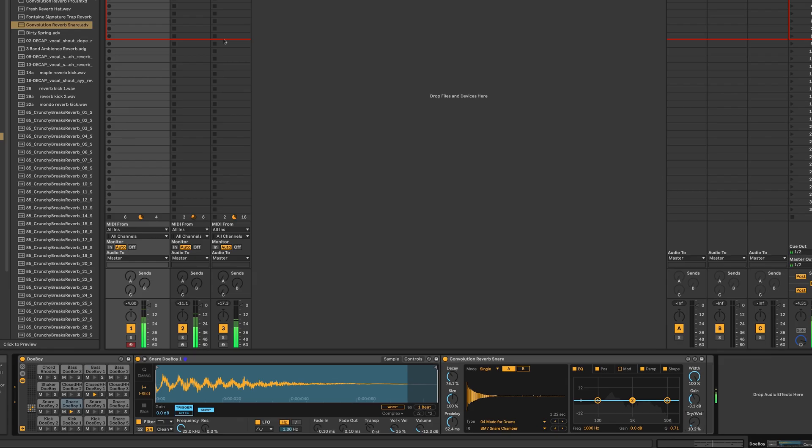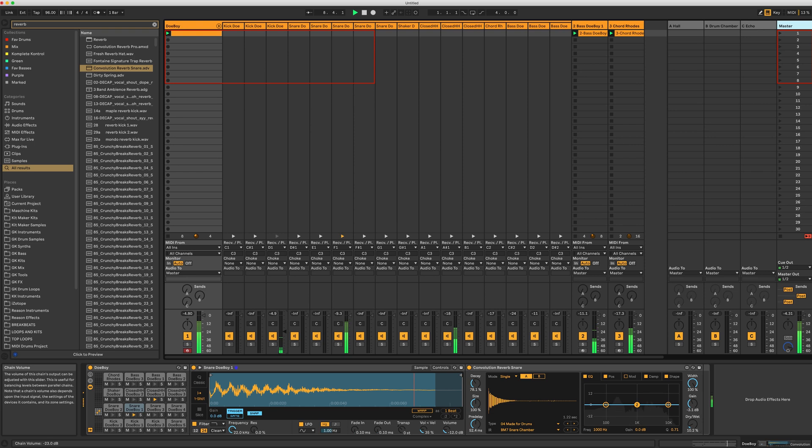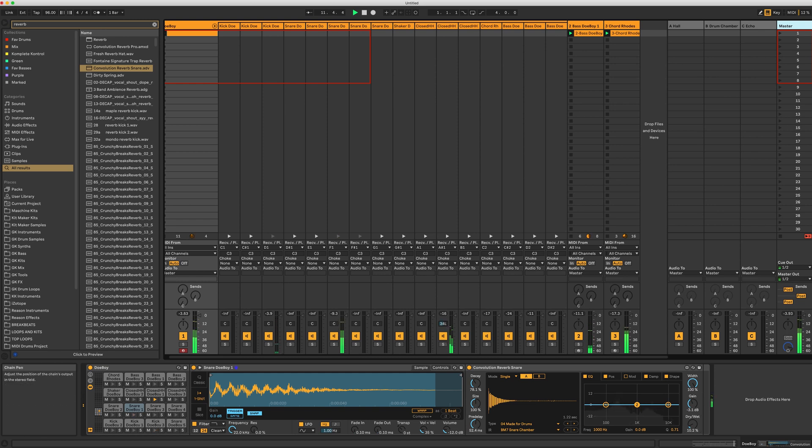We can also mix the drums directly inside of Ableton. I'll lower the kick. You can mix levels, pan, solo, and everything else that comes with using an Ableton drum rack.